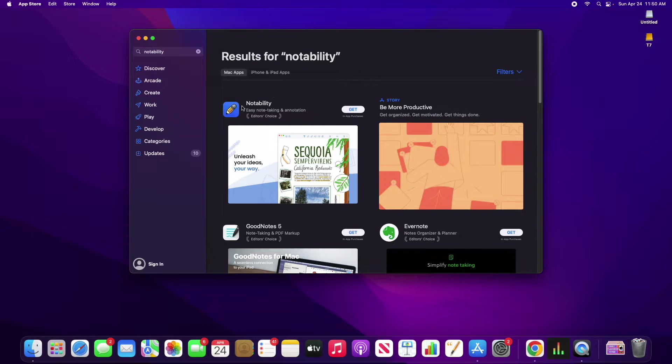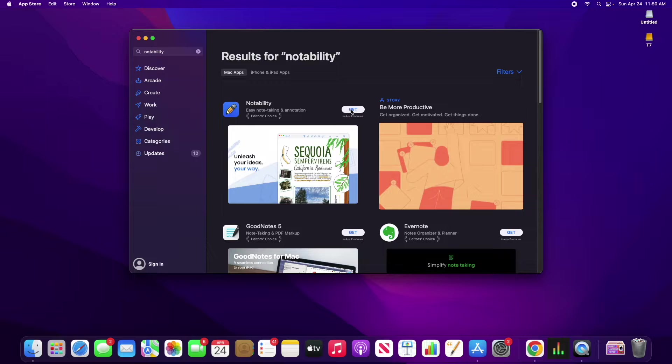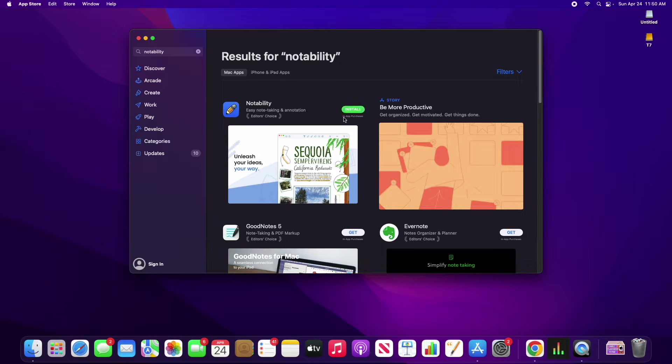And then we notice that we have this new desktop version of Notability, so we can go ahead and get this. We want to click on Install.